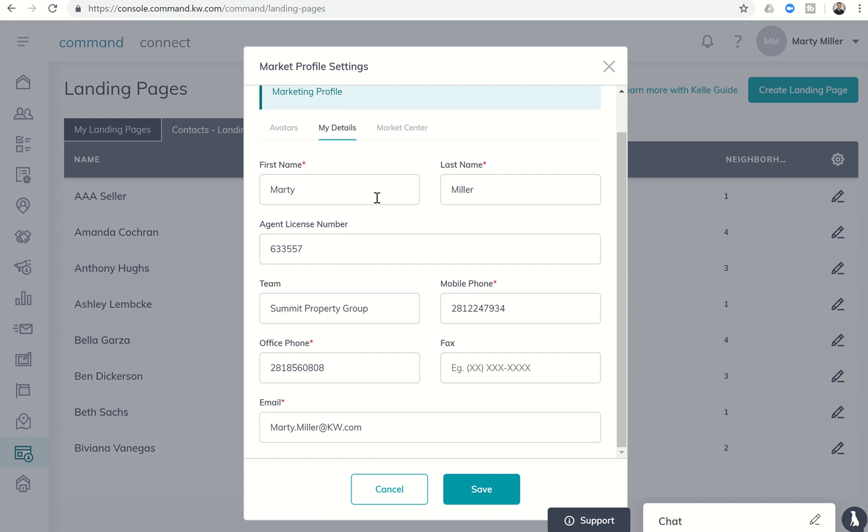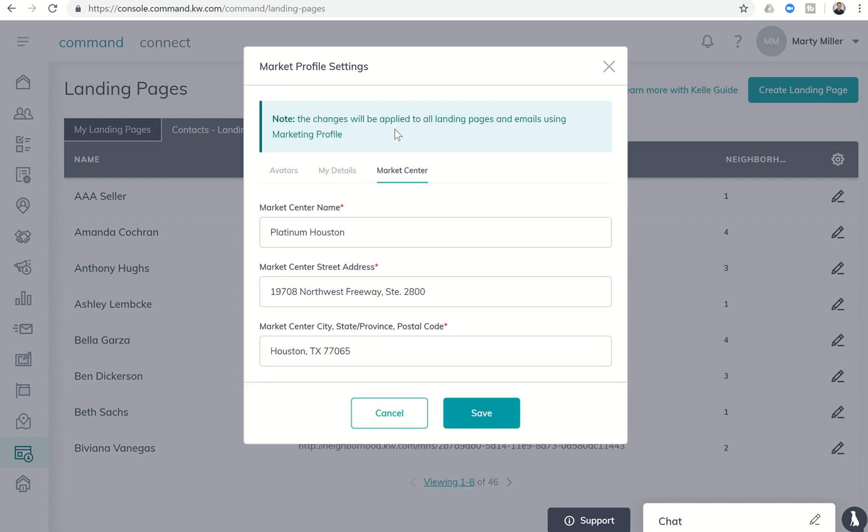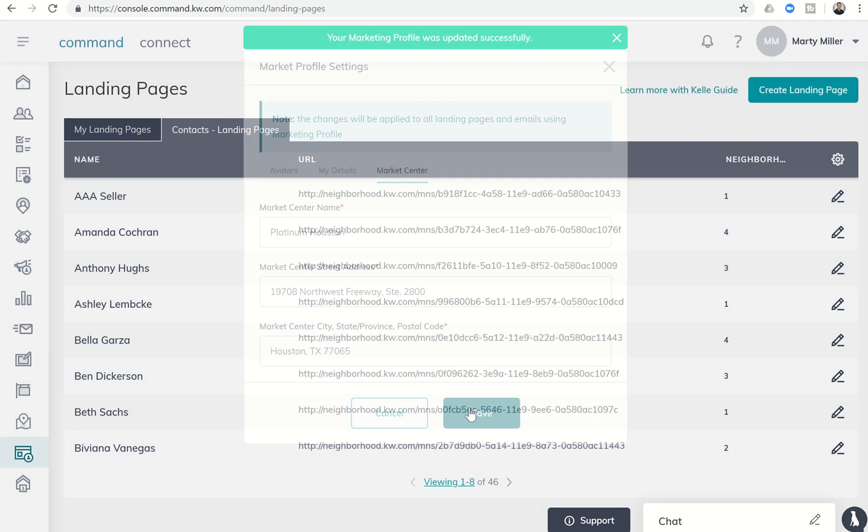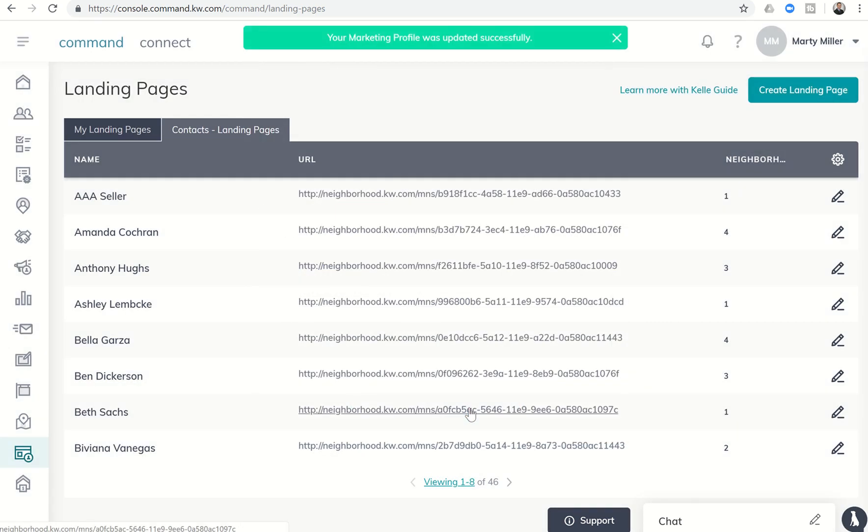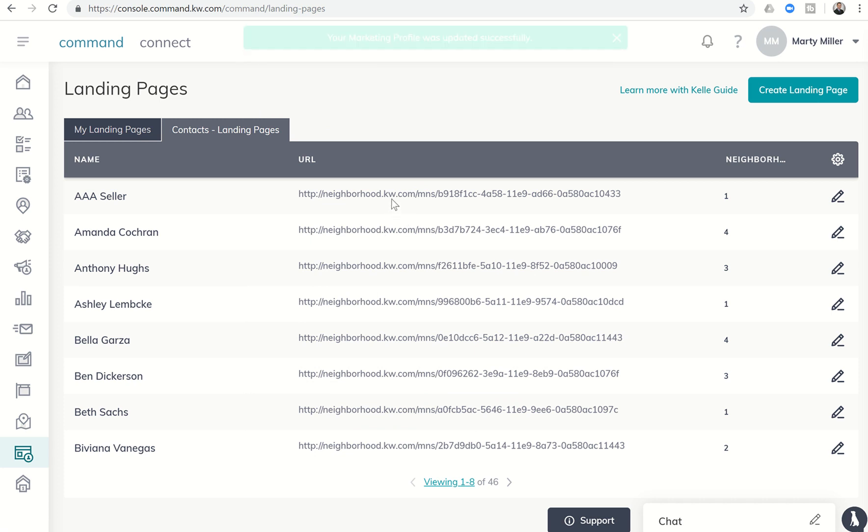If you come over you can click on my details and check to make sure that all of that is entered in correctly, that you have your license number, obviously name, telephone number, office phone number and email. Make sure you like the way that all of that looks and then click on your market center as well. For some reason Houston Texas 77065 when I pulled mine up was not actually entered there, so you may want to double check yours to make sure that that is correct and that all of your market center information is entered correctly. Once you have gone through and made those changes you can just click on save.